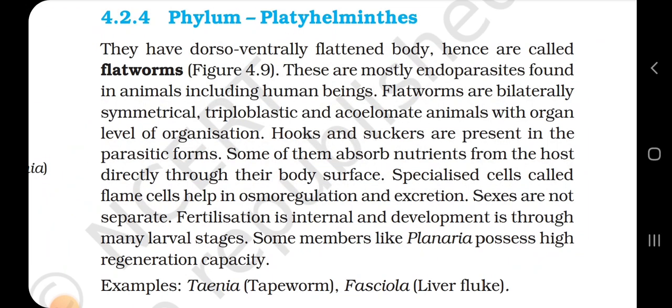4.2.4 Phylum Platyhelminthes. They have a dorsoventrally flattened body, hence are called flatworms. These are mostly endoparasites found in animals including human beings. Flatworms are bilaterally symmetrical, triploblastic and acoelomate animals with organ level of organization. Hooks and suckers are present in the parasitic forms. Some absorb nutrients from the host directly through their body surface. Specialized cells called flame cells help in osmoregulation and excretion. Sexes are not separate; fertilization is internal and development is through many larval stages. Some members like Planaria possess high regeneration capacity. Examples: Taenia (tapeworm) and Fasciola (liver fluke).